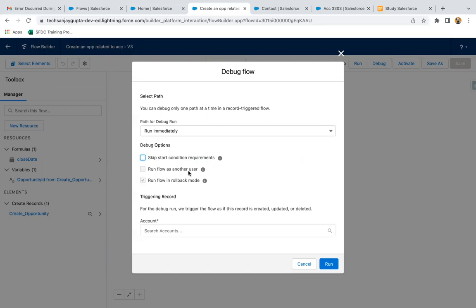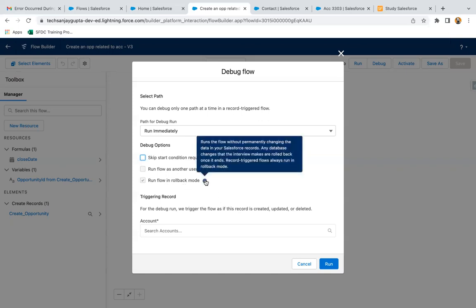Run flow in rollback mode is by default enabled. It says runs the flow without permanently changing the data in your Salesforce records.